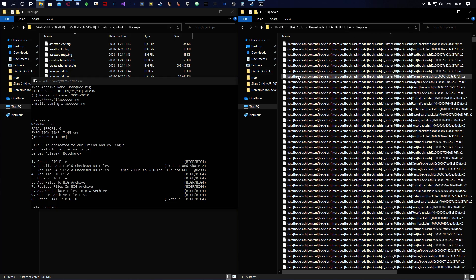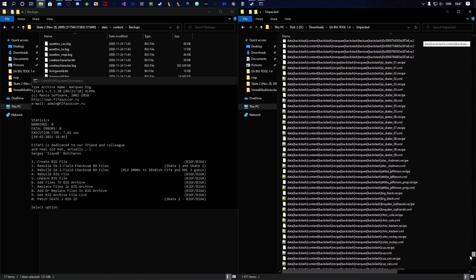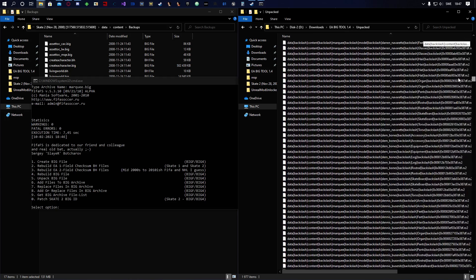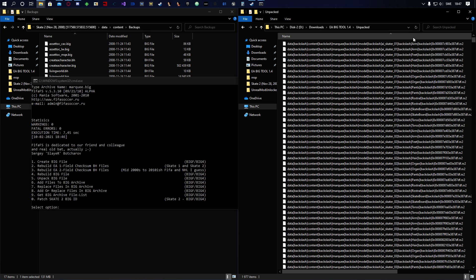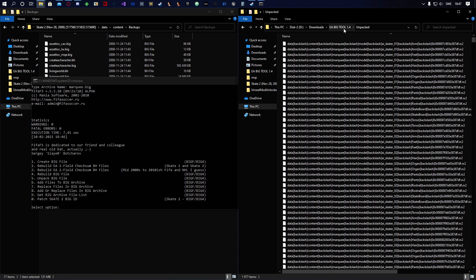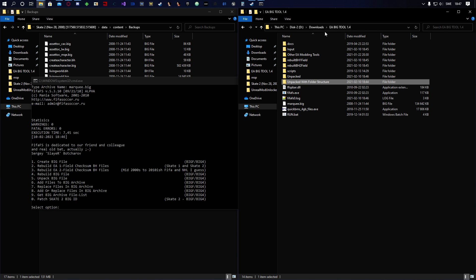What that does is unpack it into a format where all the paths and file names are combined into a single name, which makes it kind of hard to find whatever file you need. To make that simpler, there's a folder in here called 'unpacked with folder structure'.